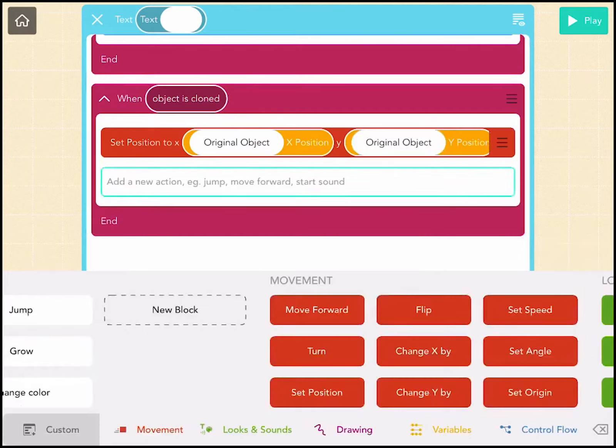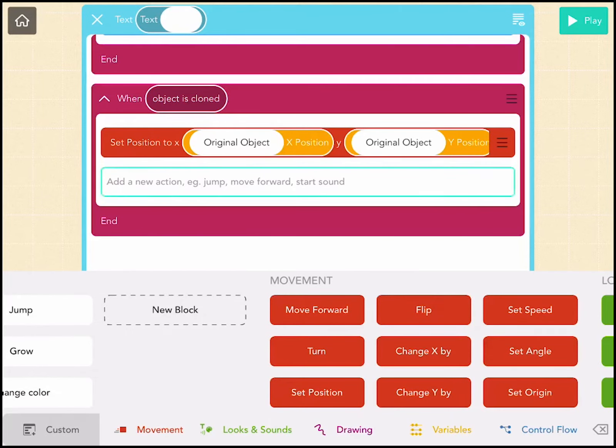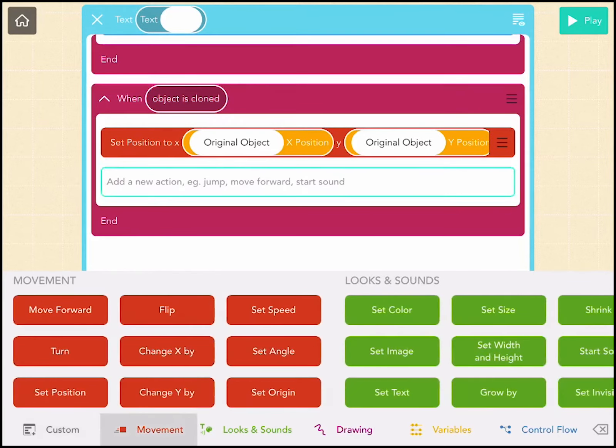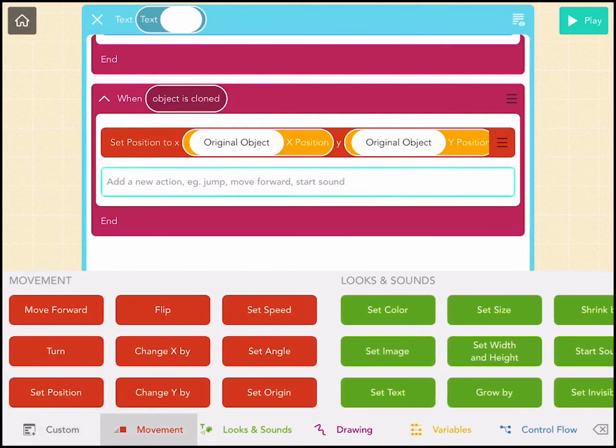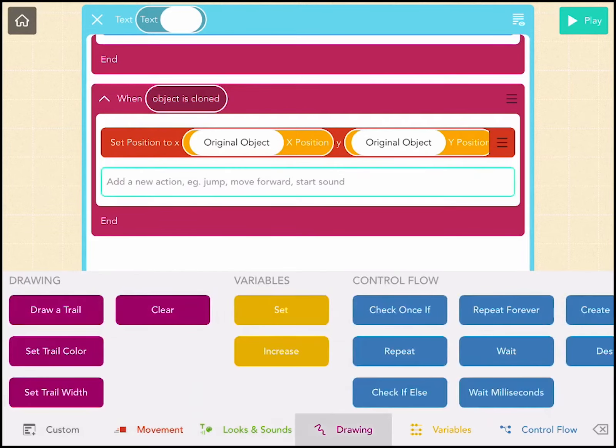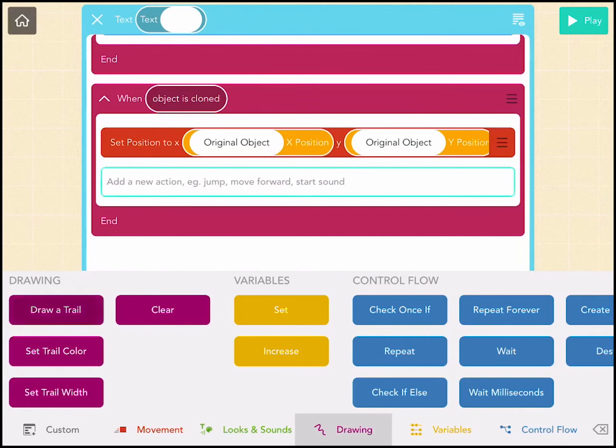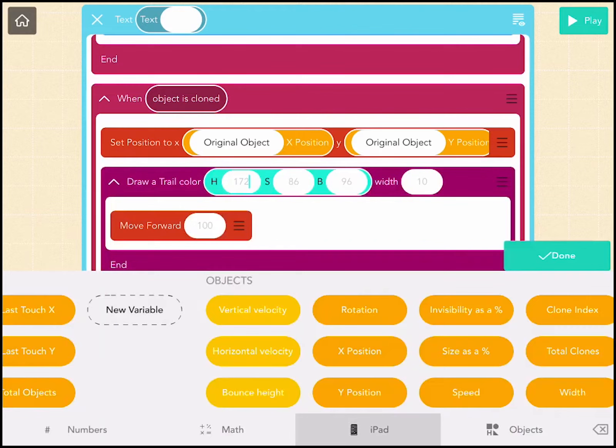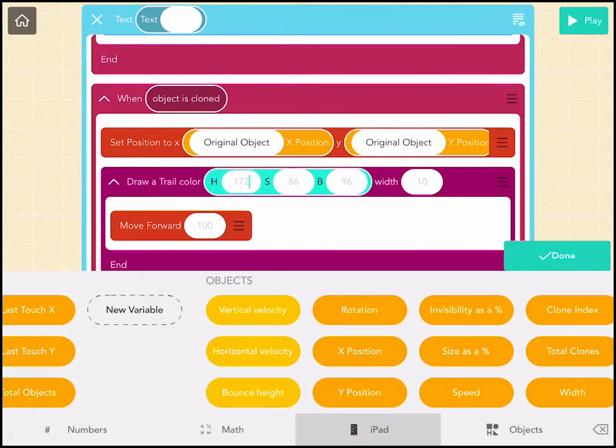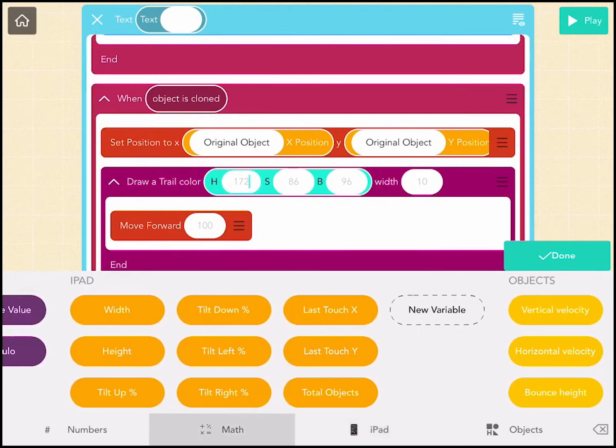So let's go to the drawing menu, draw a trail, and we're going to do HSB. And then it's going to be the self x position for the h.